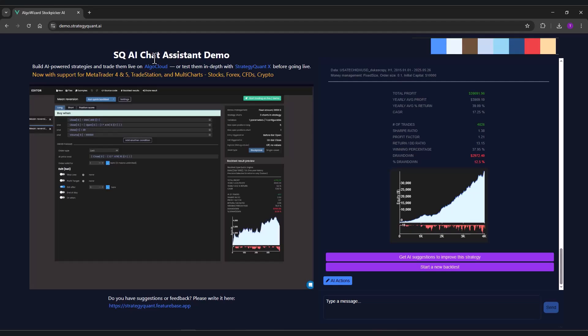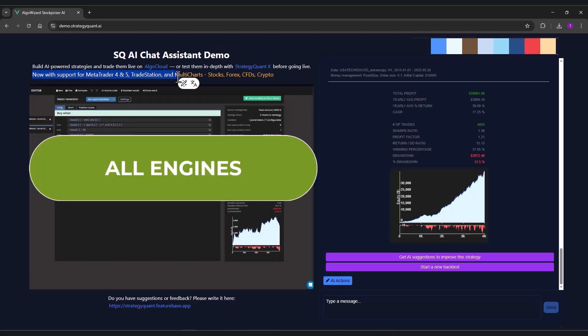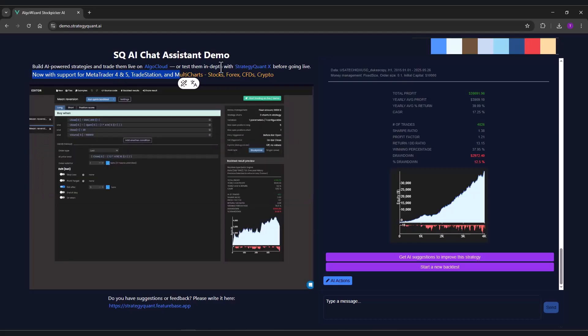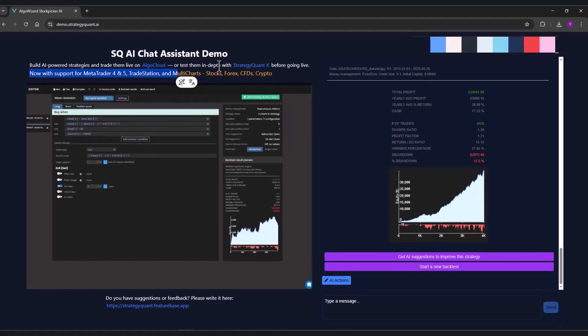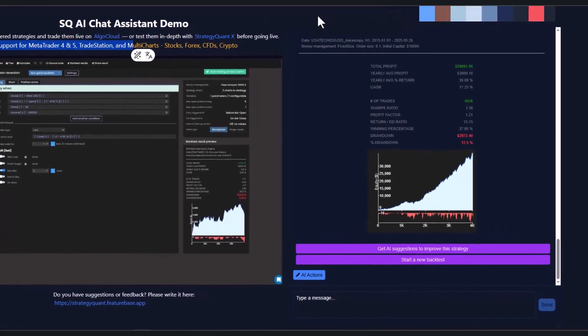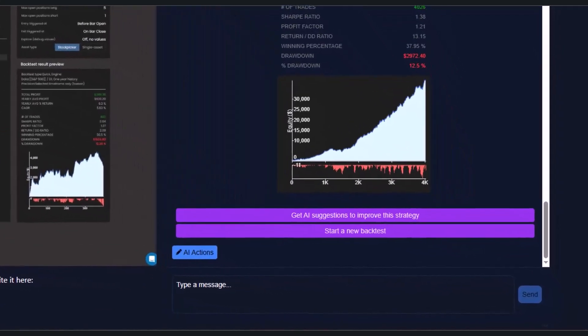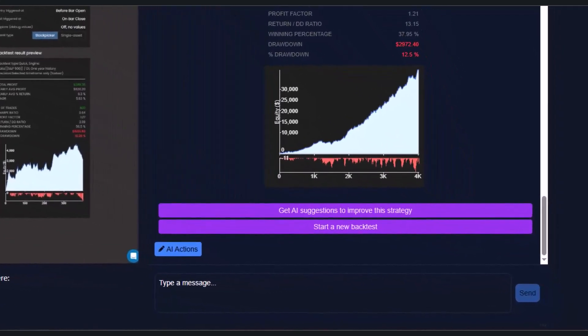In this video, I will introduce our new AI assistant available for all engines: MetaTrader 4, 5, TradeStation, and MultiCharts. Now you can create strategies for all engines and all assets. I will also show you how to create such a strategy for Nasdaq using our AI assistant.